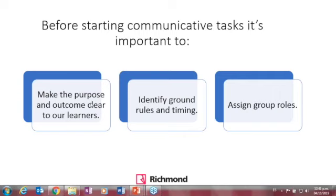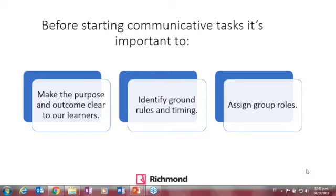I will give more ideas about expanding student talking time when we get to the practical part. It's also important that before our students try a communicative task they identify the rules and the timing, so they know what the activity rules are and how long they have. We should also assign students roles — never just ask students to work in groups without roles. For example, one person takes notes, another handles the dictionary, and the last one draws pictures. Group roles lead to better collaboration.